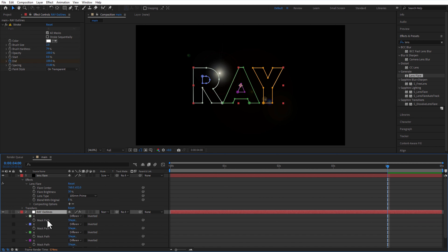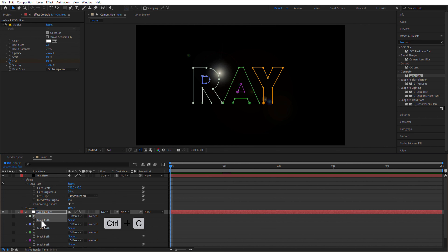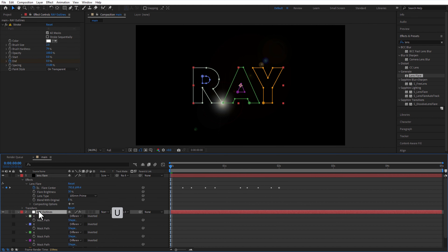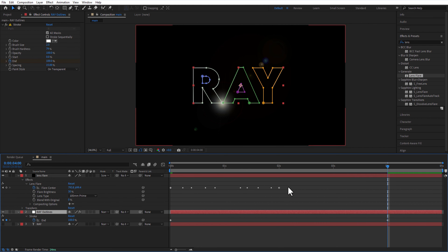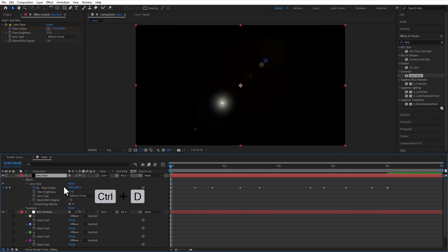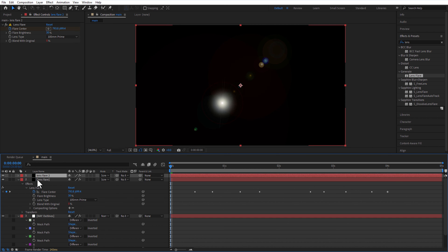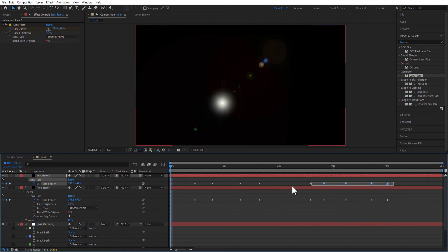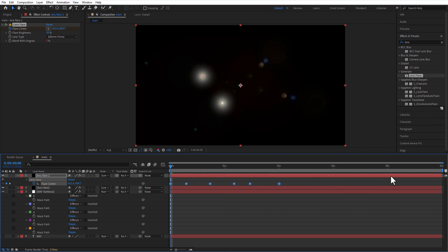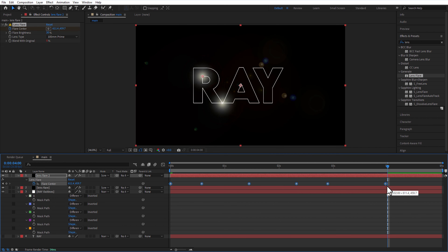Go to ray outlines layer and press M on keyboard to open mask. Place the playhead at the beginning, copy the letter R mask and paste it on the flare center. In ray outlines, the stroke end keyframe is at 4 seconds, so you need to select all these keyframes, hold Alt key on keyboard, and drag to 4 seconds. Create another copy of lens flare, delete all keyframes, go to ray outlines, select the next R mask path and paste it on this lens flare center. Hold Alt key and drag these keyframes to 4 seconds. Do the same process for all the R letters.